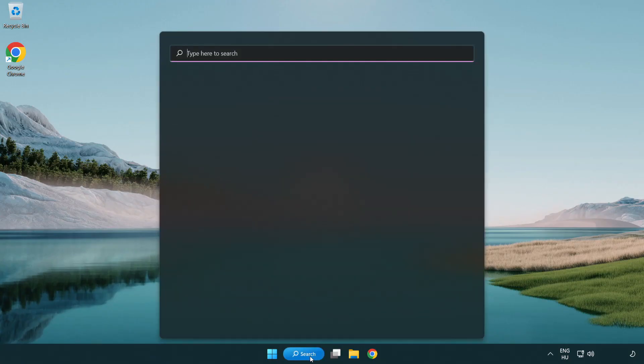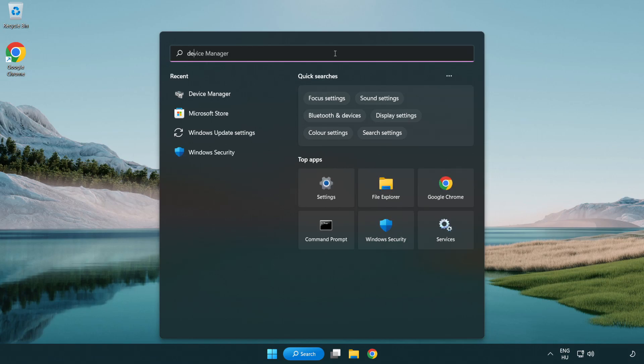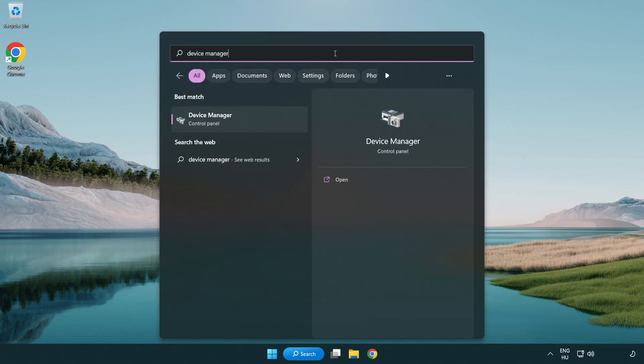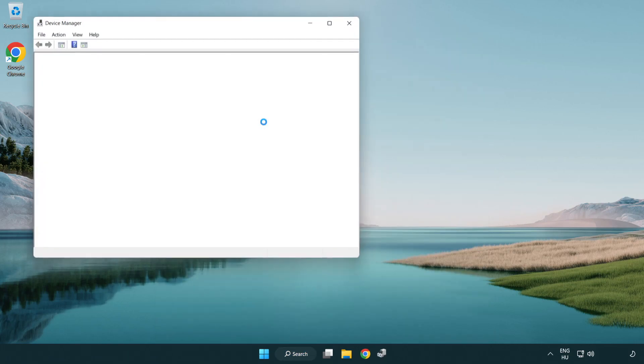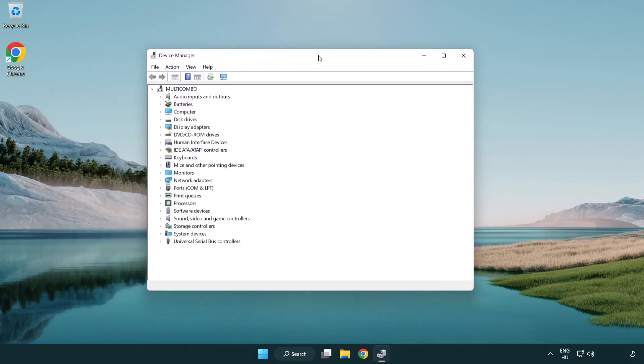Click search bar and type device manager. Open device manager. Click sound, video and game controllers.